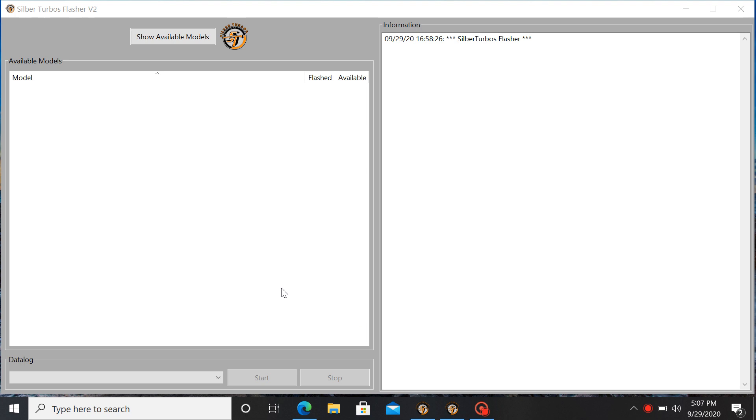Hello everyone, Justin with Silver Turbos. I want to show you how to use our new flashing software, specifically on the new 2020 and a half Ski-Doo 850 turbo.